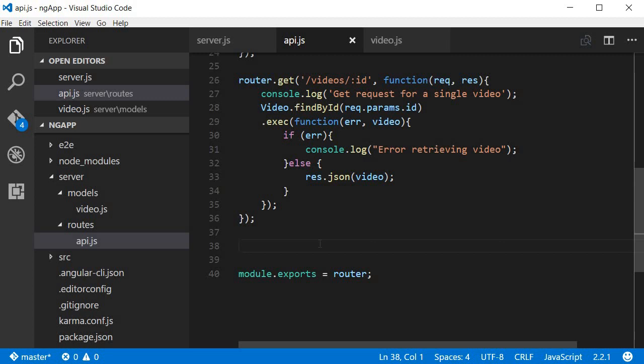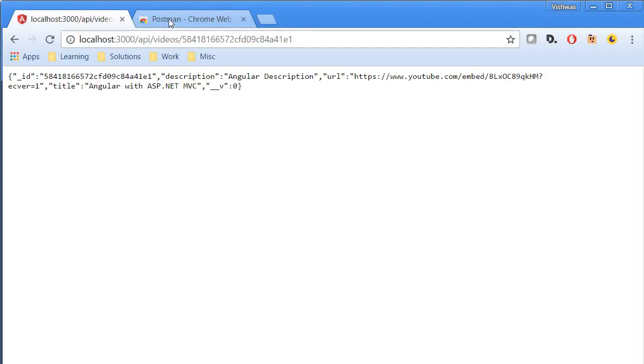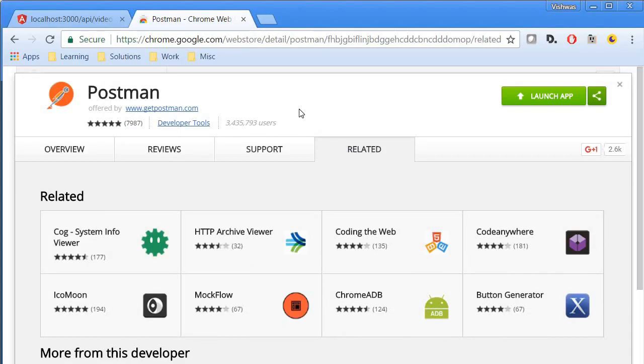Now postman is a Chrome extension or a Chrome application that makes testing of APIs very easy. Now in order to test create, update, or delete APIs, postman is necessary. It prevents the creation of a form or any front-end code to submit any data. Now in this lecture I'll show you how to make a get request with postman.